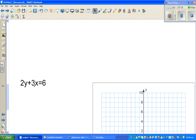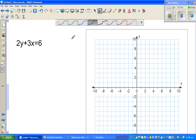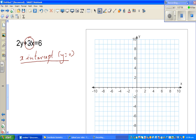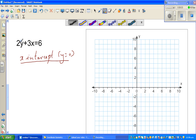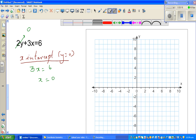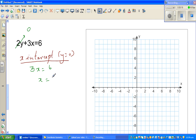For the second question, I'll use the same methods but more quickly. To find the x-intercept, you set y equal to 0 so the y-term becomes 0. That gives 3x equals 6, so x equals 2. The x-intercept is 2.